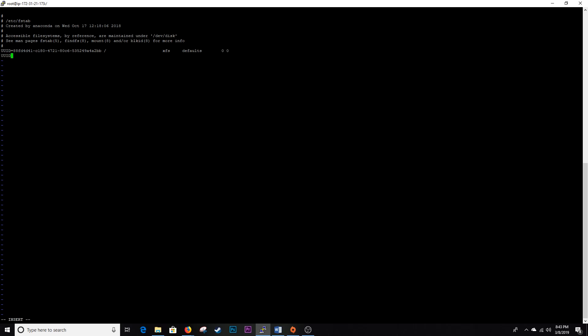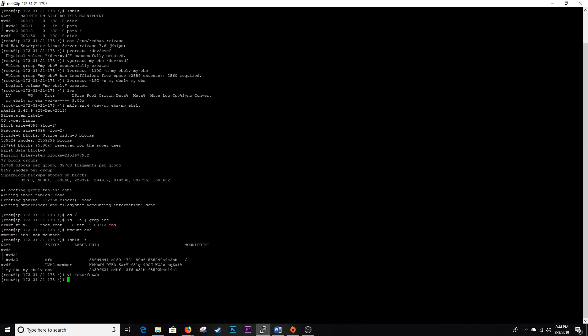UUID equals paste, and then we want to mount this to /EBS, ext4, defaults. I should have pasted this to make this a little faster. So basically you're going to just paste the UUID, the directory you want to mount it to, and then the file system type. And then you can just leave the defaults that are there from the root partition, just reuse that default 0 0. All right, so we write quit that.